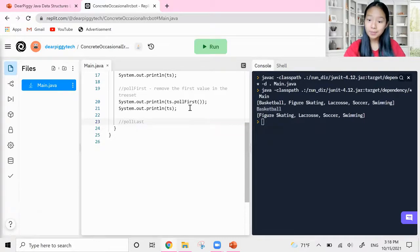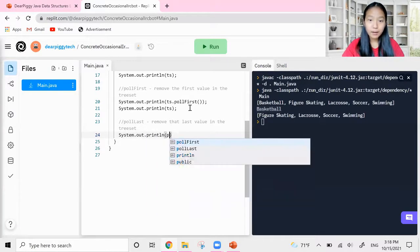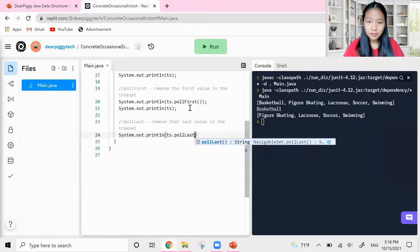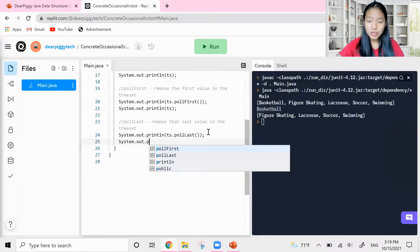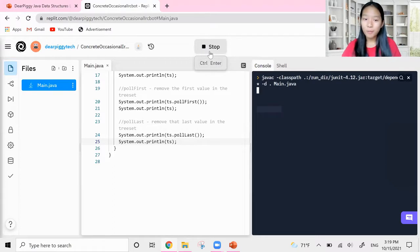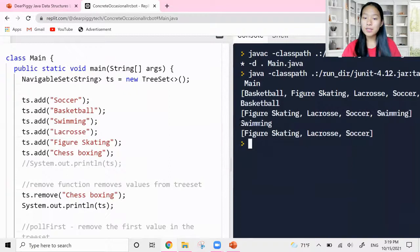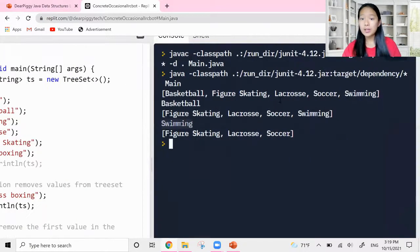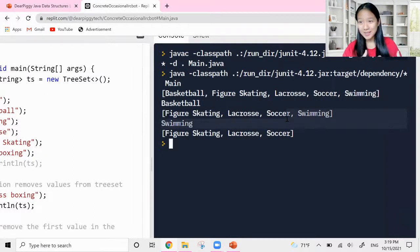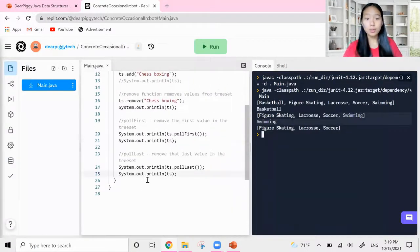Similarly, after pollFirst we also have pollLast. What do you think it does? It's going to remove the last value in the tree set. Let's do System.out.println(ts.pollLast()) and then print the entire tree set again. When we run the code — it removes swimming, because swimming is alphabetically last in our tree set. In the end, the tree set is left with only three items: figure skating, lacrosse, and soccer.